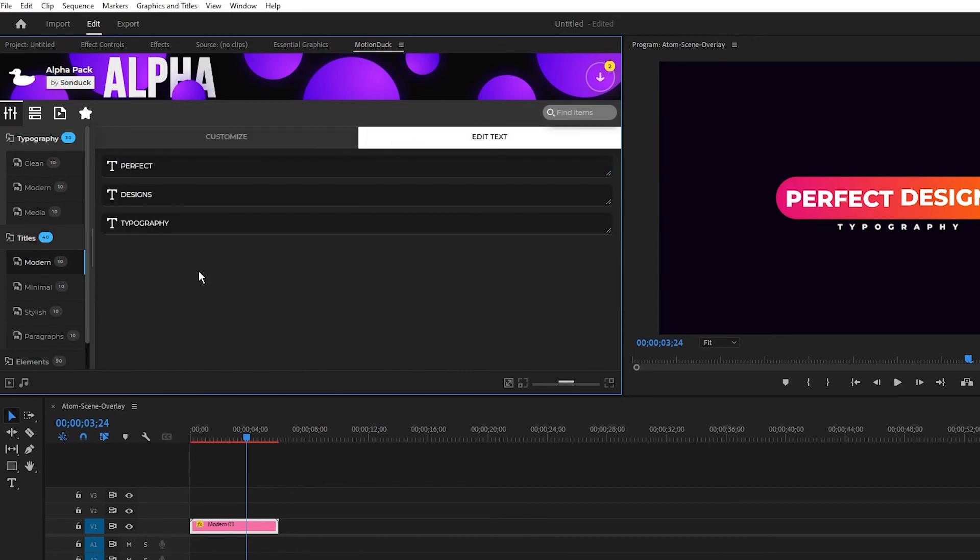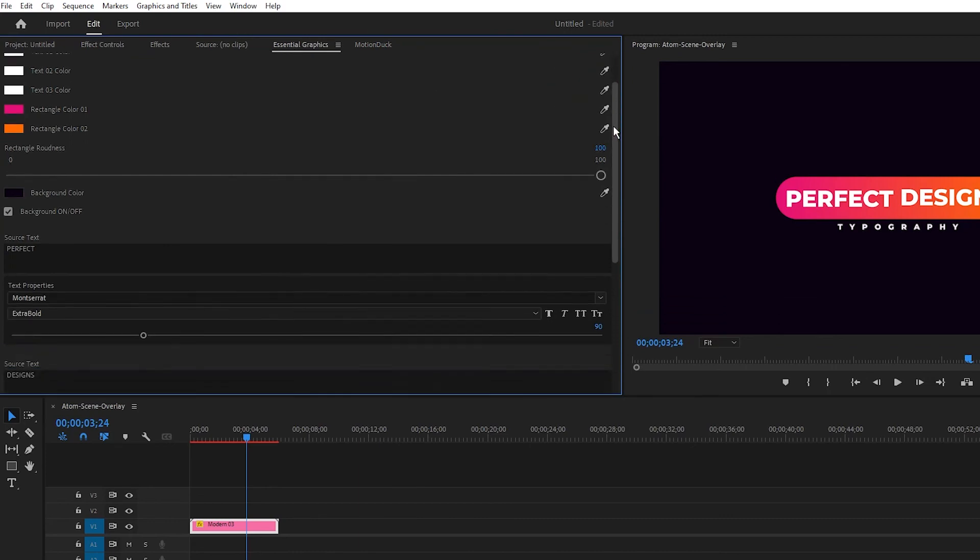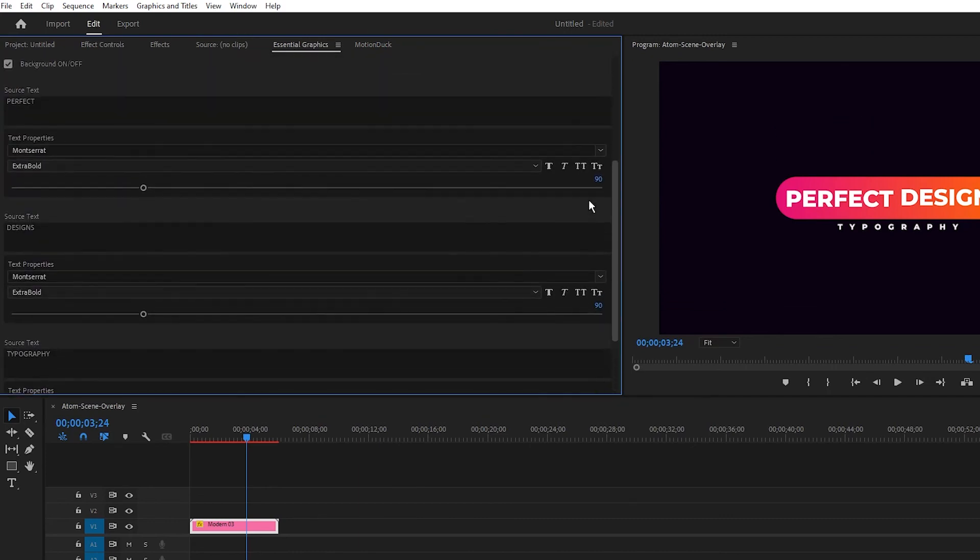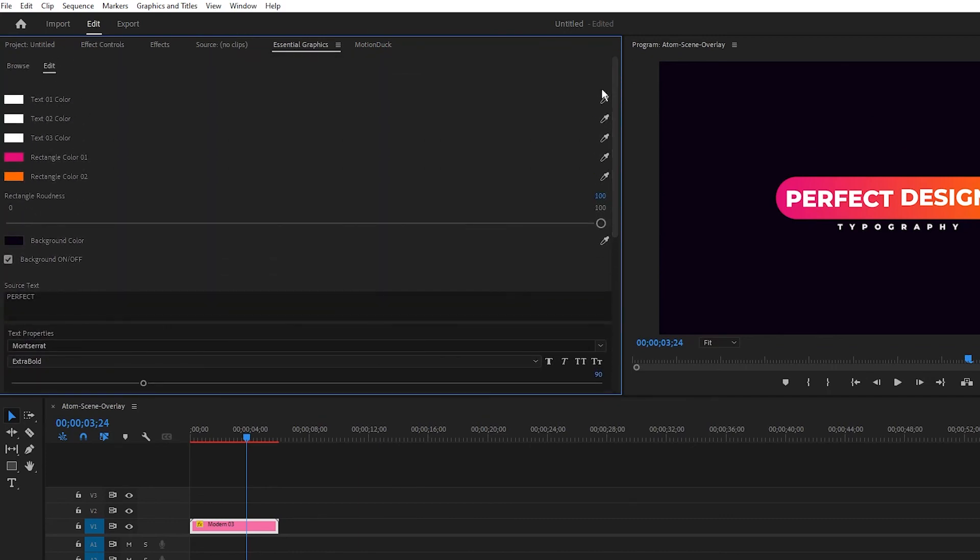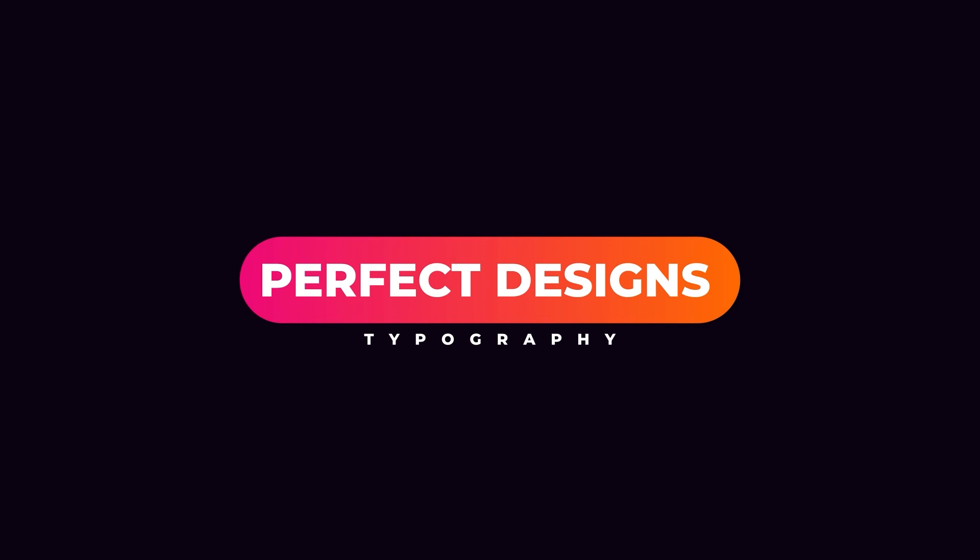If you don't want to use the Customizer panel, you can also use the Essential Graphics window to find the same set of options as well. Now you know how to use the Alpha Pack with Motion Duck in After Effects and Premiere Pro.